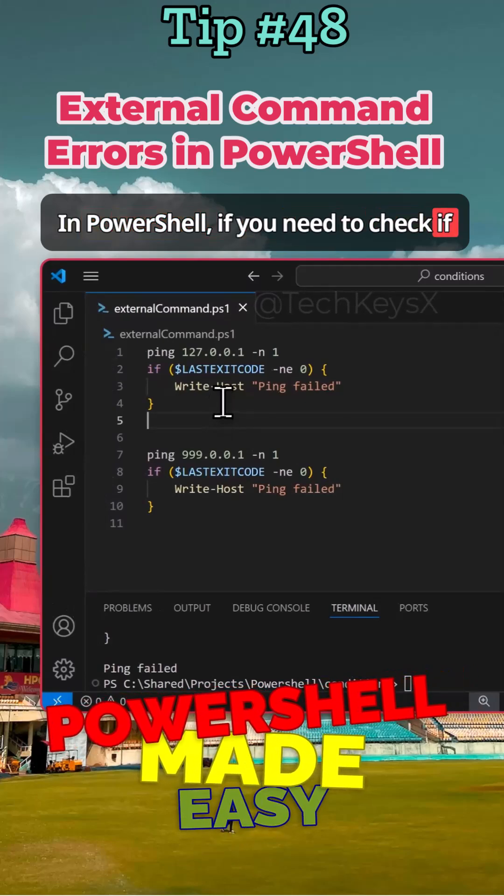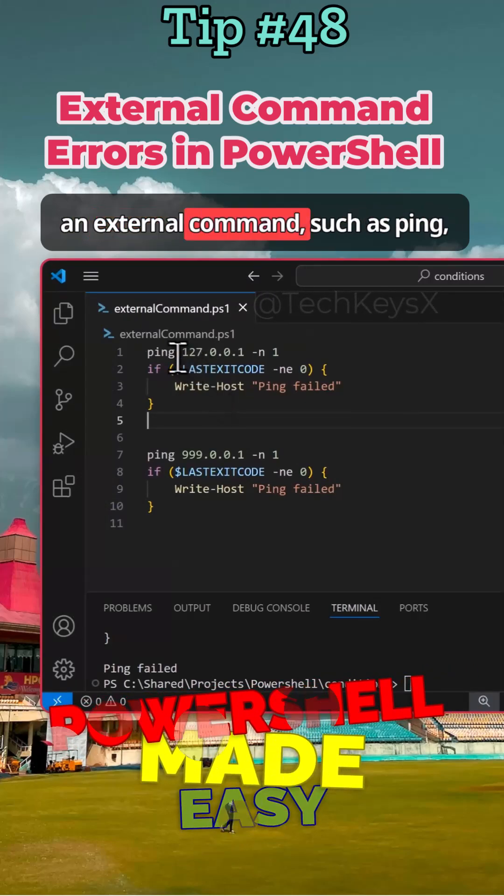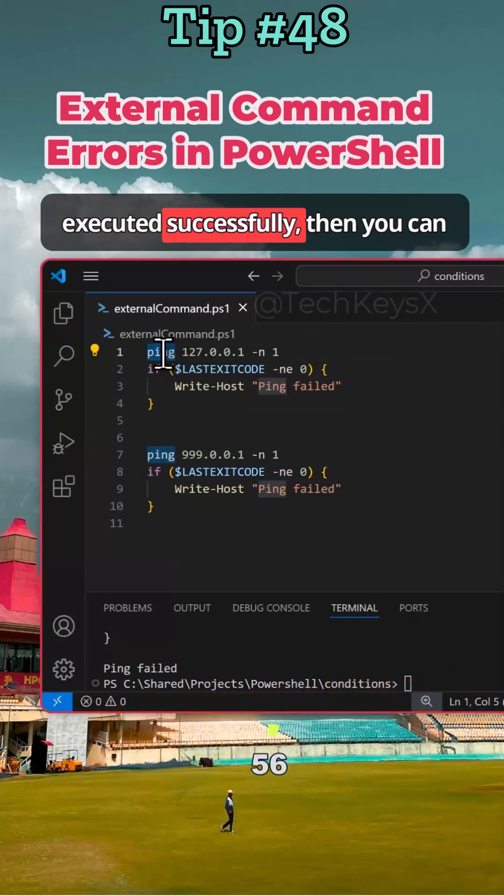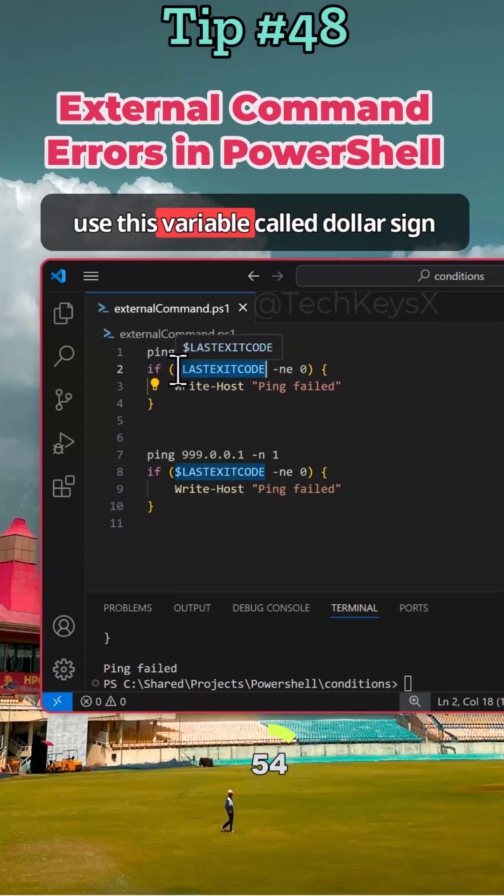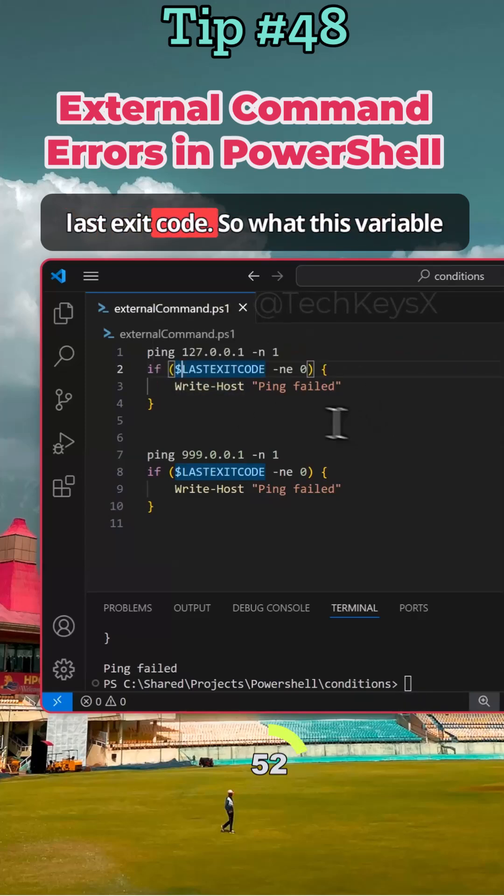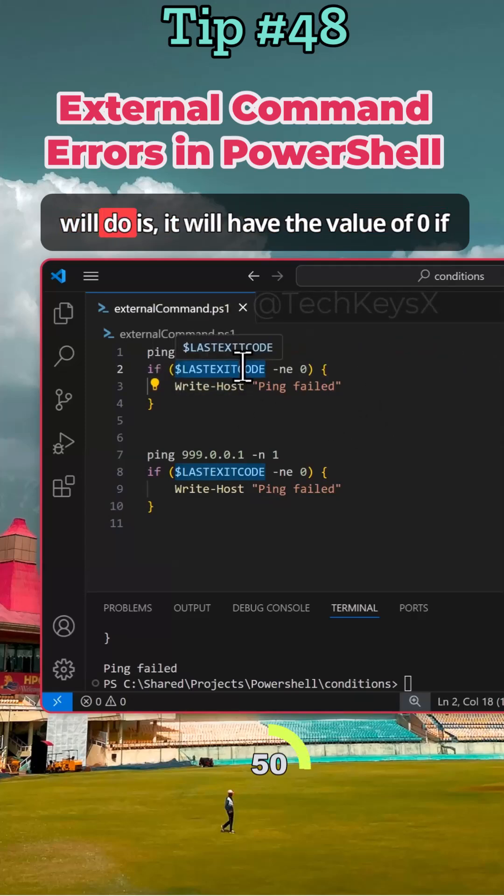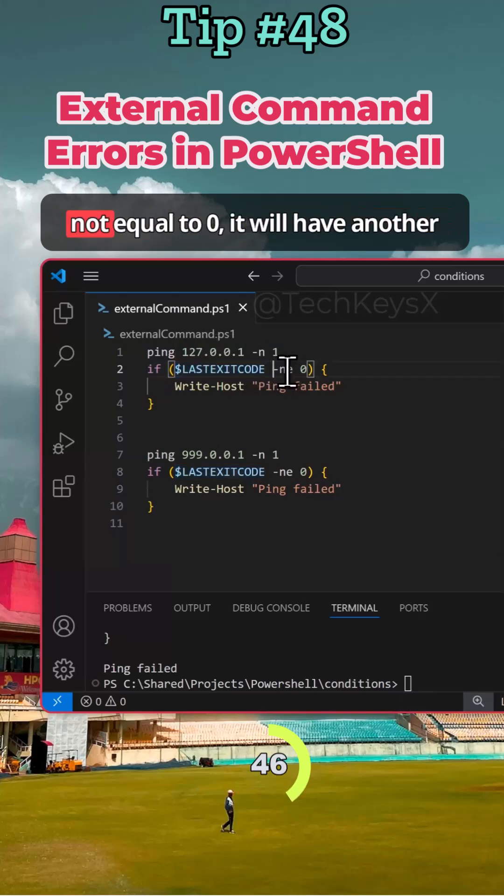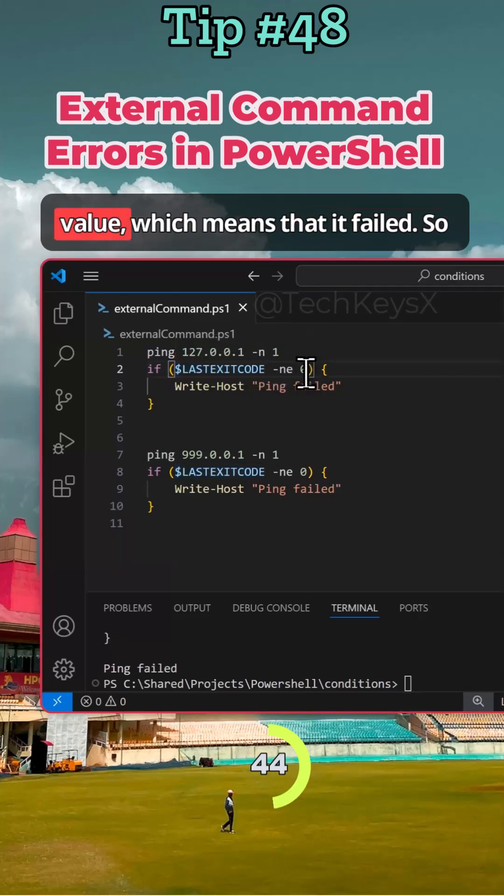In PowerShell, if you need to check if an external command such as ping executed successfully, you can use a variable called dollar sign last exit code. What this variable will do is it will have the value of zero if it successfully executed, or won't be equal to zero—it will have another value which means that it failed.